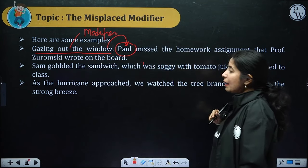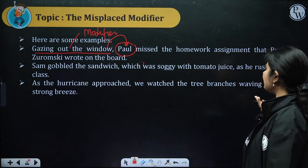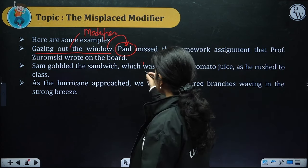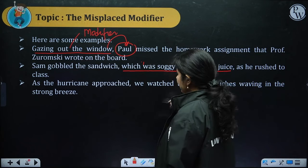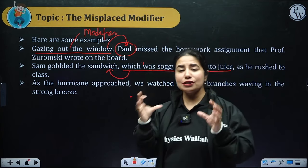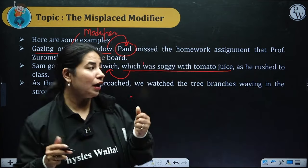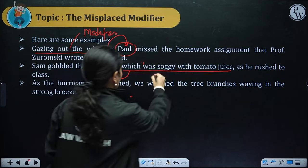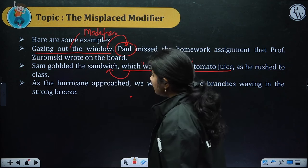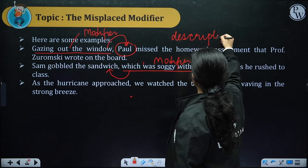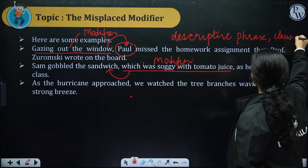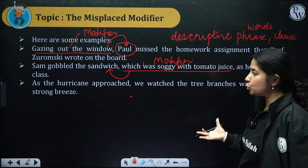Let's take another example: 'Sam gobbled the sandwich which was soggy with tomato juice as he rushed to class.' Gobble means to eat quickly. Here, 'which was soggy with tomato juice' is a modifier — it refers to the sandwich. The sandwich had become soggy — gila ho gaya tha — because of the tomato juice in it. So this is a modifier describing the sandwich. Modifiers are descriptive phrases, clauses, or group of words that offer explanation or description.